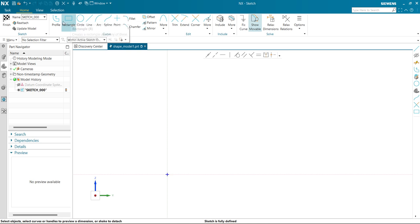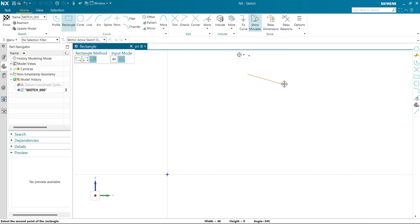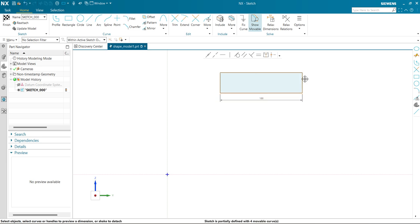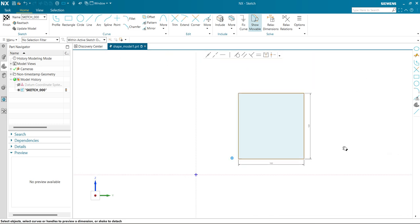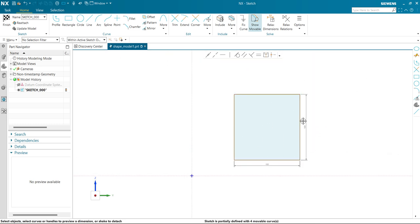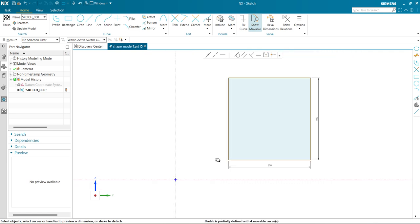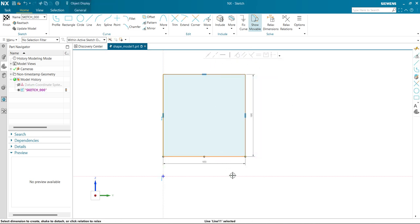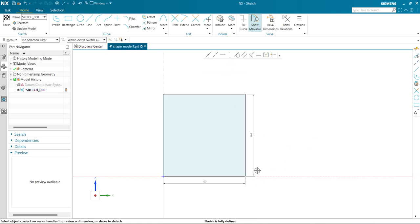I have drawn one rectangle here. I'll give it a vertical dimension of 100 and a horizontal dimension of 100. As of now, you can see all dimensions have been defined, but it's still not fully defined. To define it, I'll make this line collinear with this axis line, and make this line collinear with the other axis. Now you can see the sketch is fully defined.